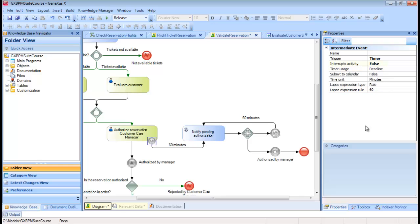When the InterruptsActivity property is set to False, it means that this timer will not interrupt the task when the 60 minute deadline expires.